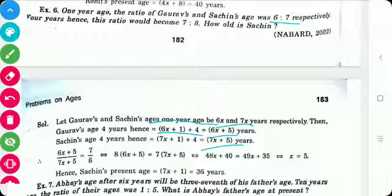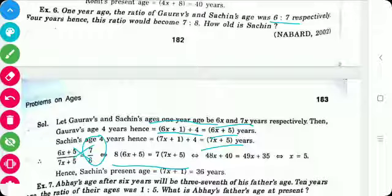The ratio of both ages after 4 years is 7 to 8. So we write (6x + 5) / (7x + 5) = 7/8. Solving by cross multiplication: 8(6x + 5) = 7(7x + 5), which gives 48x + 40 = 49x + 35. So x = 5.